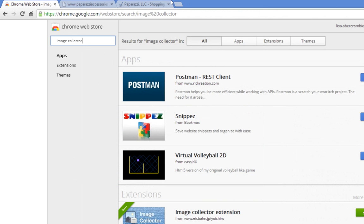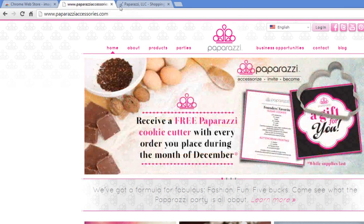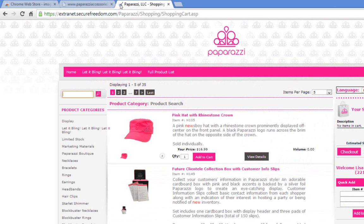Next, we're going to go to the website where we're going to use this actual tool. It's paparazziaccessories.com, and you need to log in and go to the ordering section where all the pictures are. And again, if you're not part of Paparazzi, you can still use this for a regular website if you want to. But I'm going to teach our consultants how to do this, because it's pretty neat.